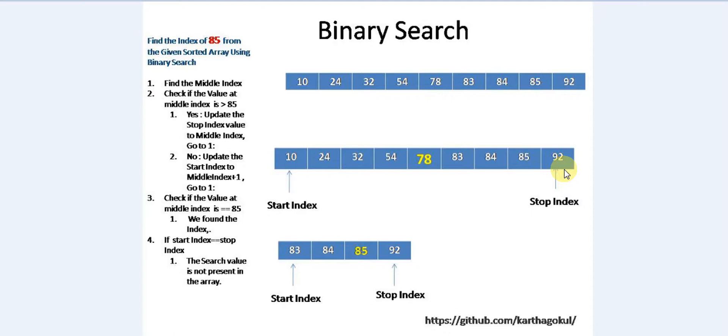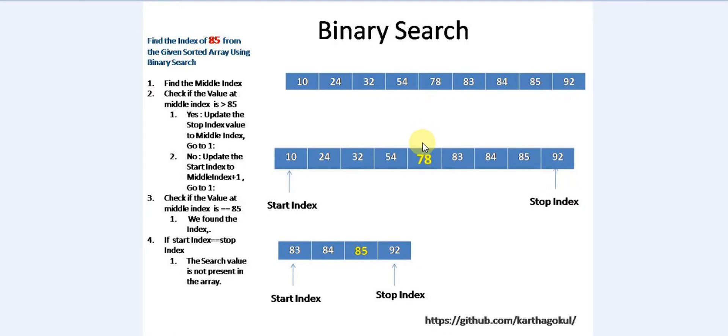From here we will try to find a middle index: start index plus stop index divided by 2. The element here is 78.